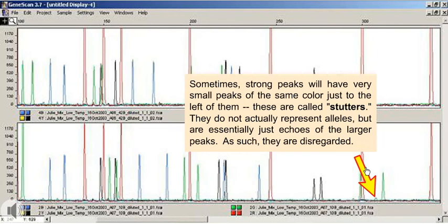Sometimes strong peaks will have very small peaks of the same color just to the left of them. These are called stutters. They do not actually represent alleles, but are essentially just echoes of the larger peaks. As such, they are disregarded.